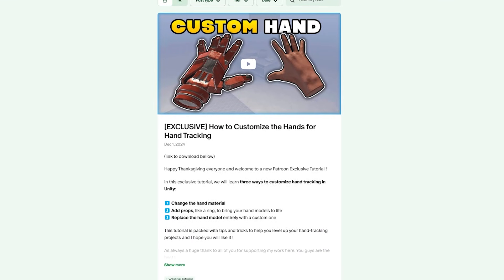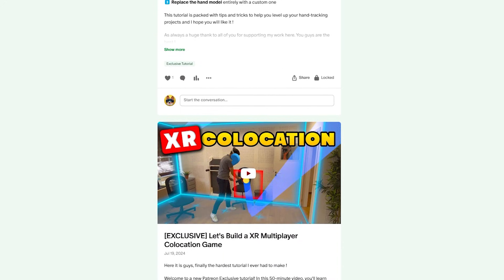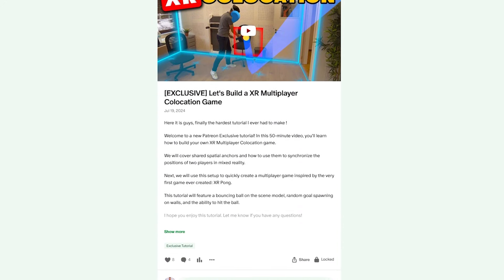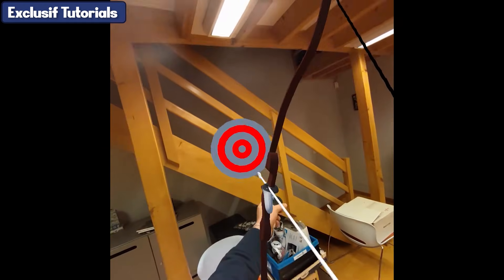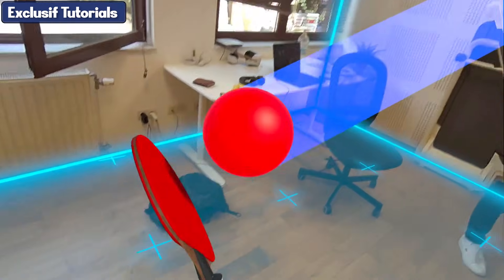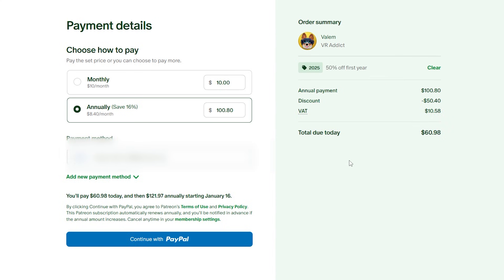As always, the complete source code is available on my Patreon — but very important: this is the last week where you can access every exclusive content that I will post on Patreon in 2025 for half the price. So don't wait any longer, and if you want to treat yourself and support the channel, simply enter the code 2025 on the annual VR Addict tier to get a huge discount.